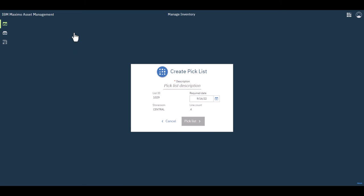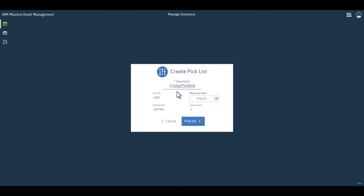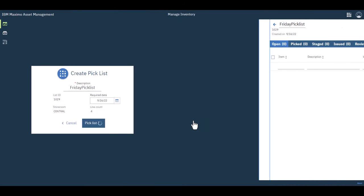You click that, give it a name. This is my Friday pick list. Put in a required date if I'd like. There's the ID for the list. This is the storeroom that I'm coming out of and I just click pick list.